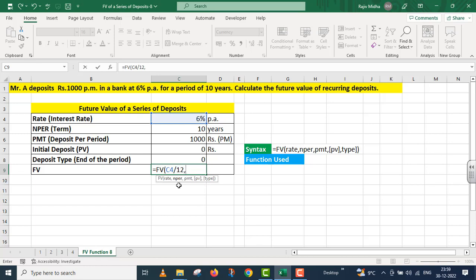The next argument is NPER, number of periods, that is ten years. It is in years, so I also need to calculate this in months, so I am multiplying it by 12.